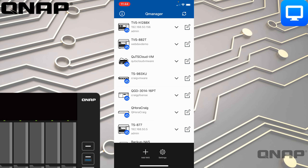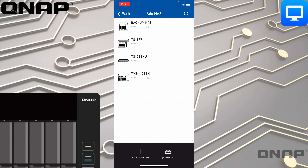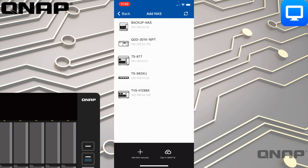When you first open this you'll need to add a NAS. Down at the bottom there is a button called Add NAS. When you tap that, it will search your network for any NAS or other devices it can find, and it will let you tap on those to add them. So if I tap the option at the top...